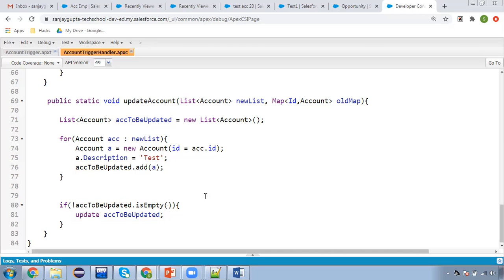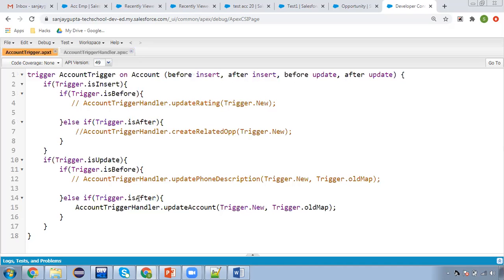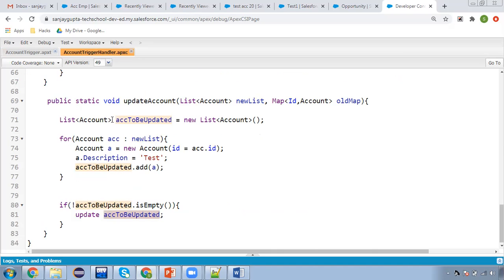So you updated one record that belongs to Account. Then this method will be executed because of the after-update operation. Inside this method, you are creating one more list and you are again firing an update DML operation. This update will be performed on Account again, so this after-update trigger will be executed again, and this method will be called again.